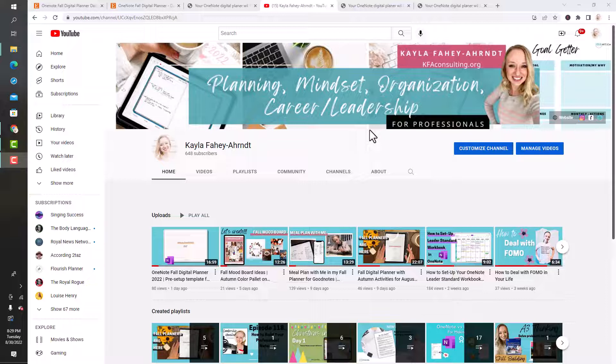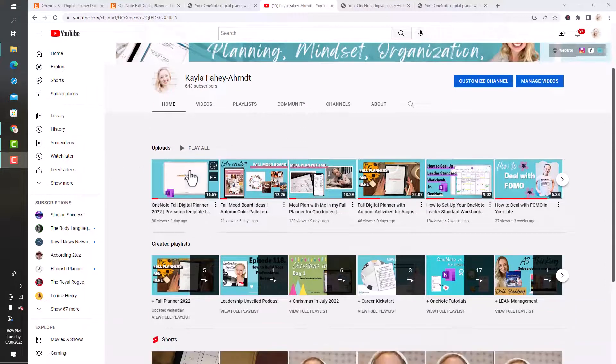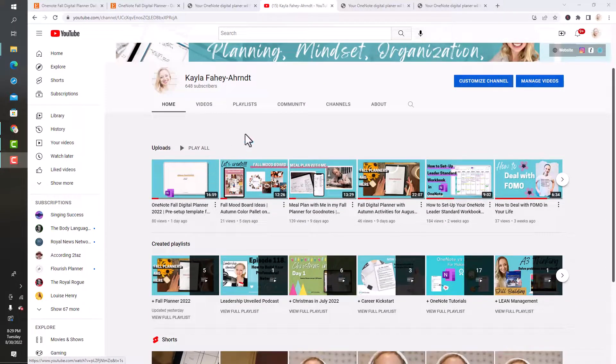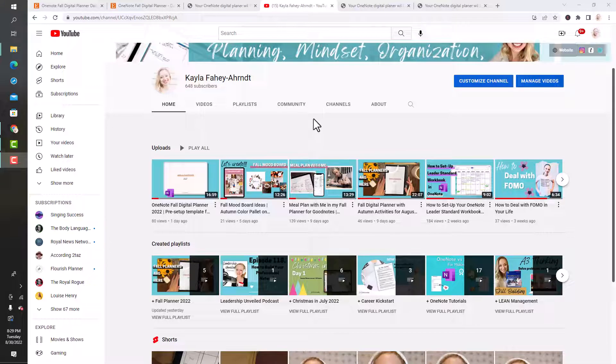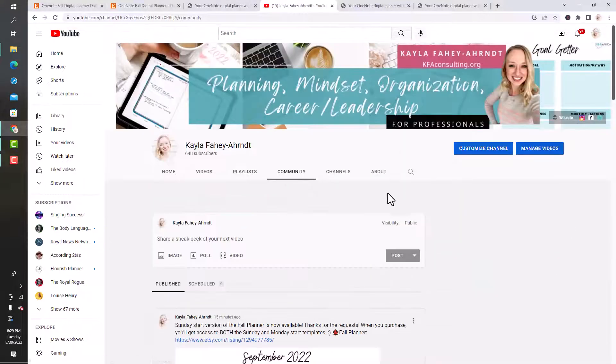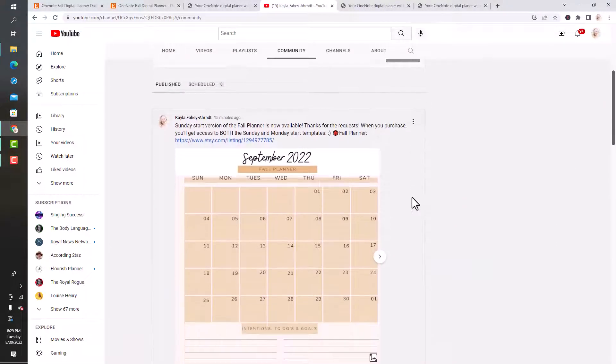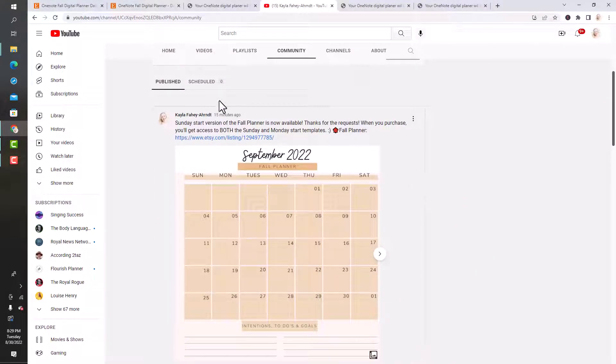If you've been watching lately, you know I just came out with a fall digital planner and I'm excited because I just released the OneNote version. I also just posted on the community page that per someone's request, I now have a Sunday start, so there's both a Monday and a Sunday start available.